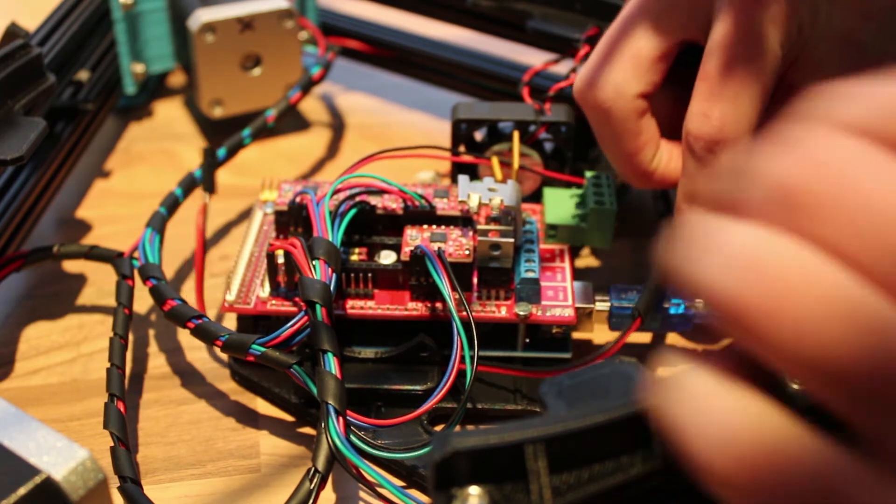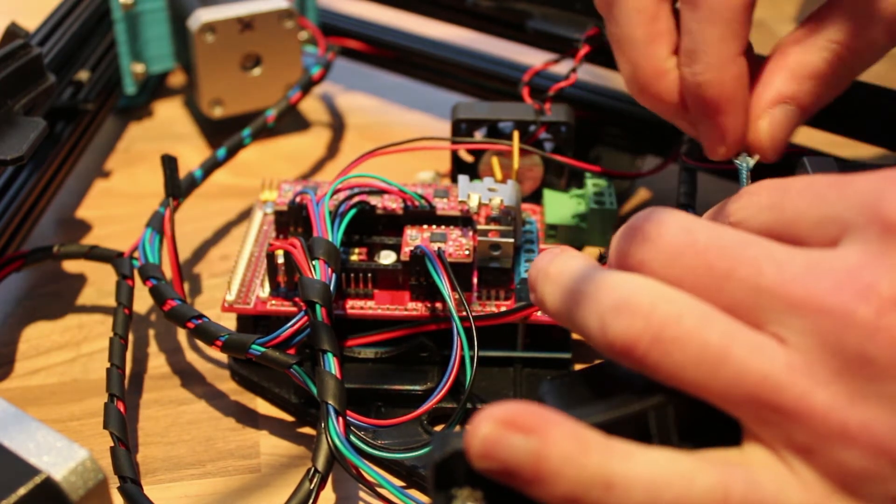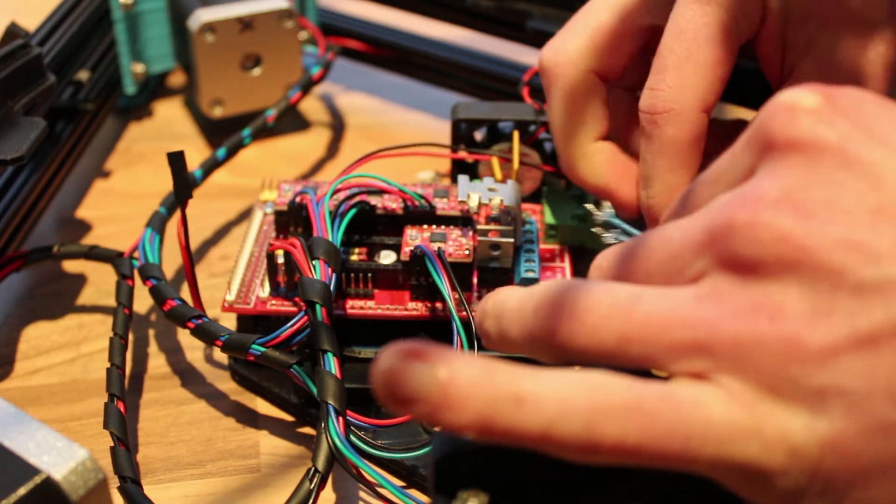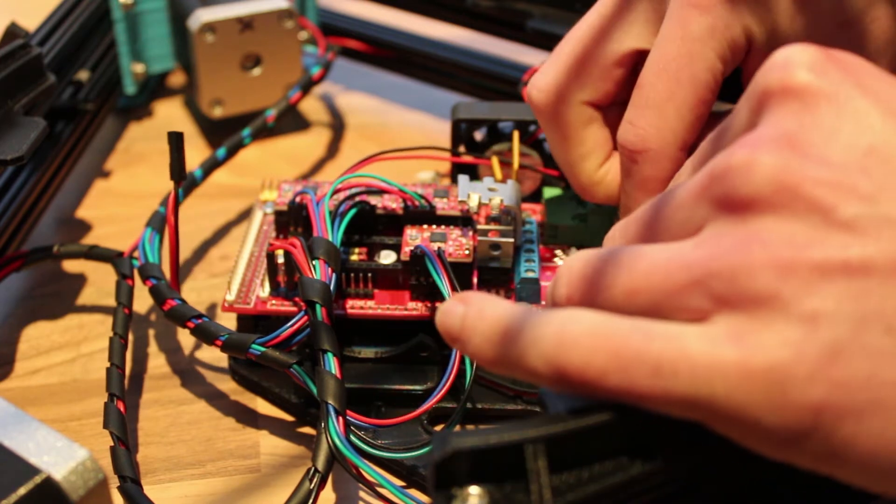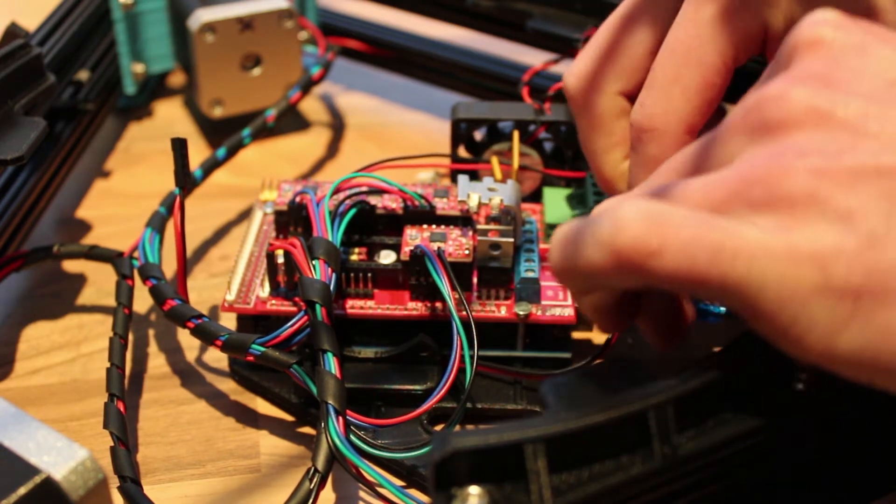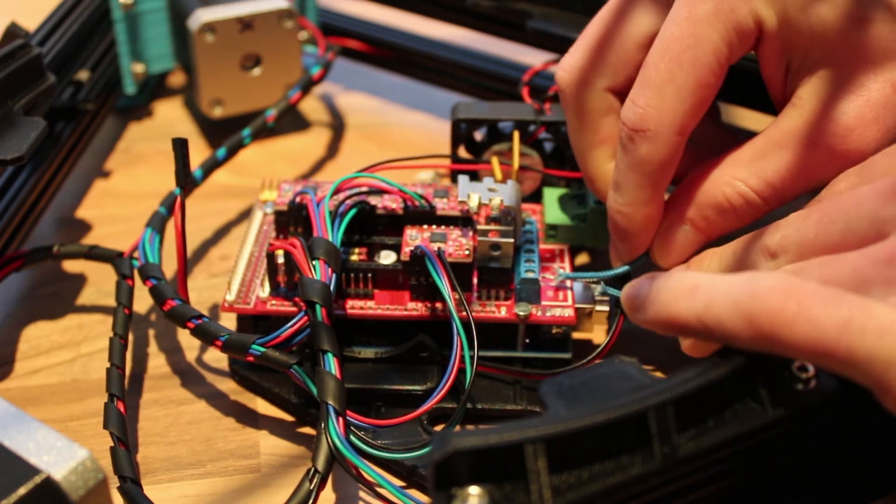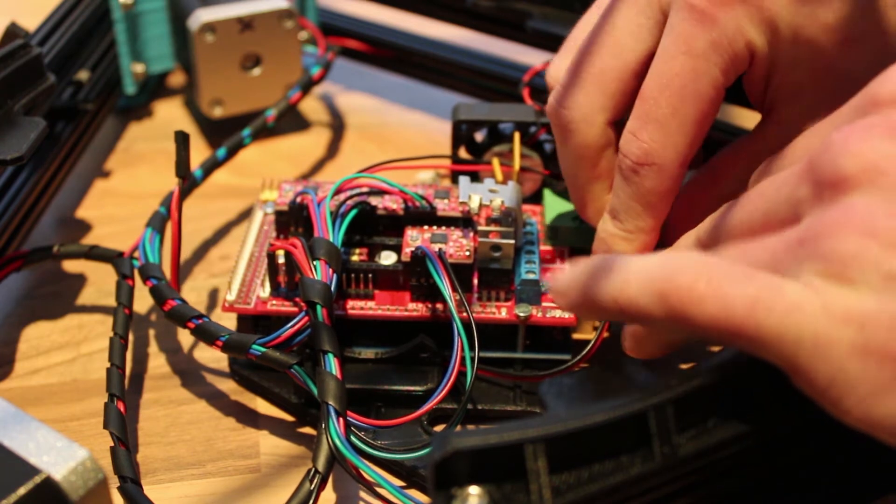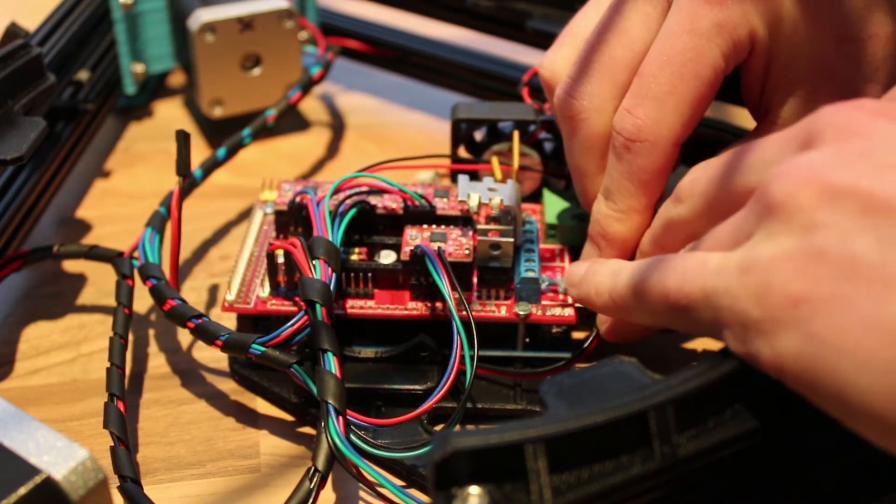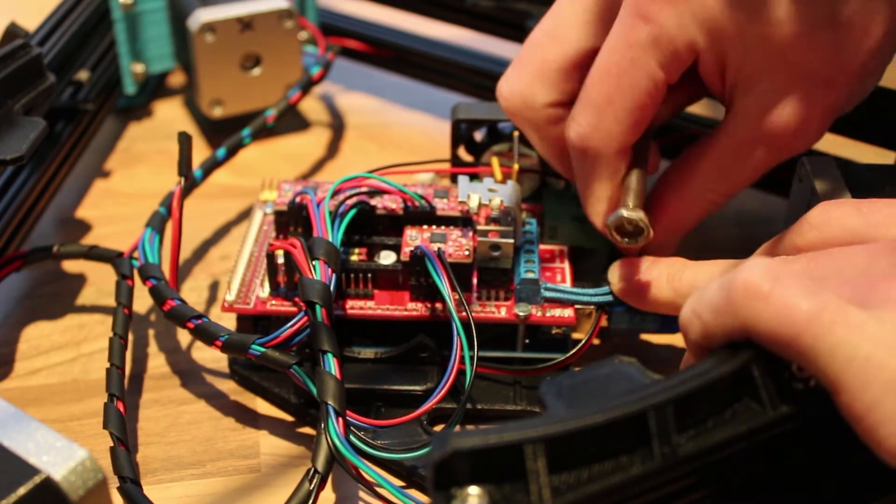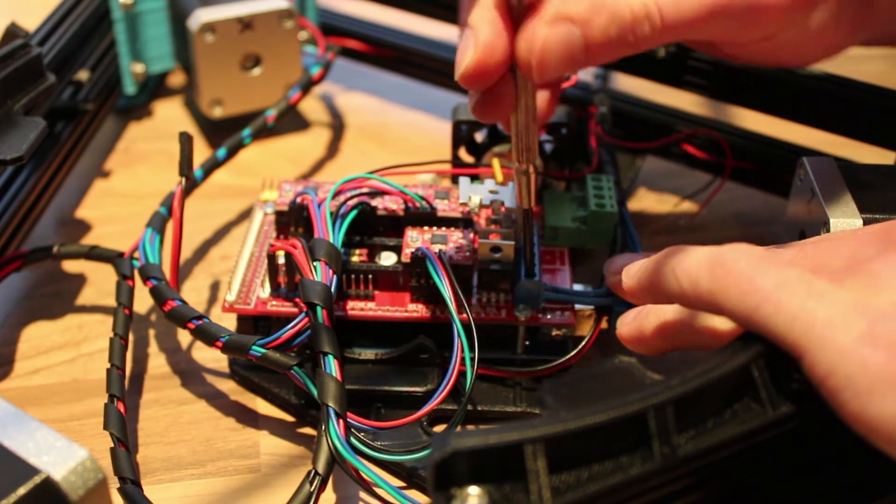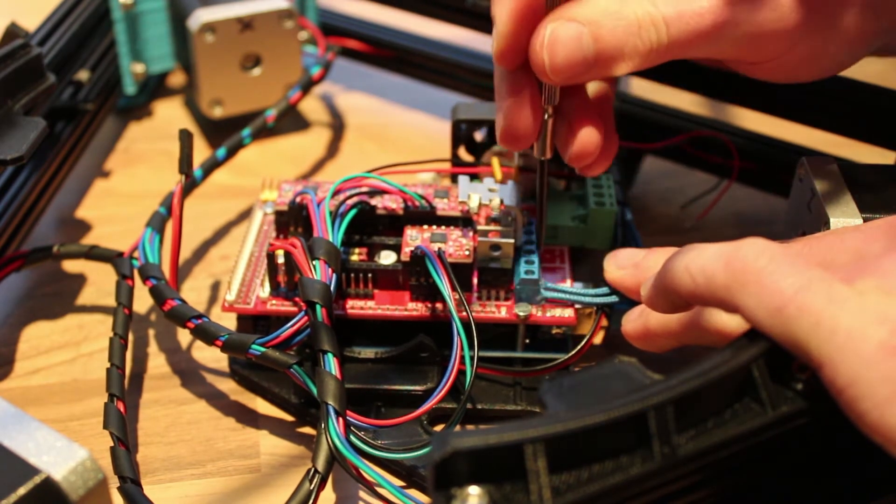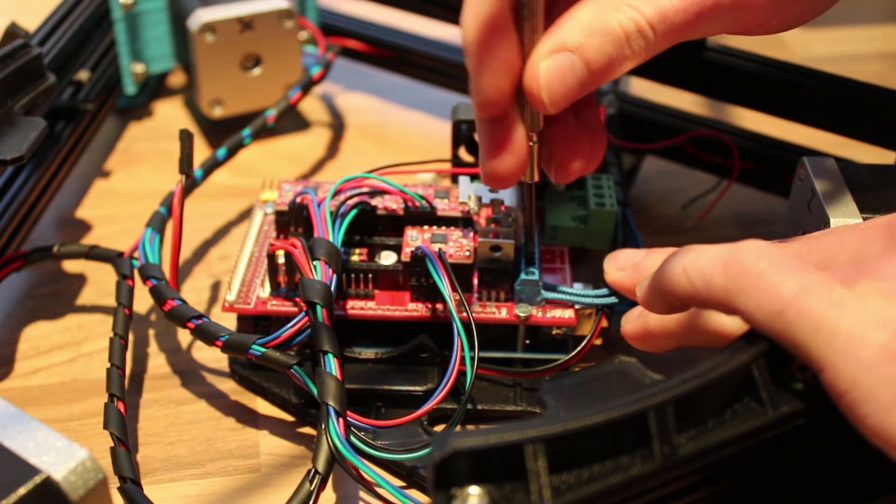So next we are going to connect our hotend. It's this one here. Now that they are secure...